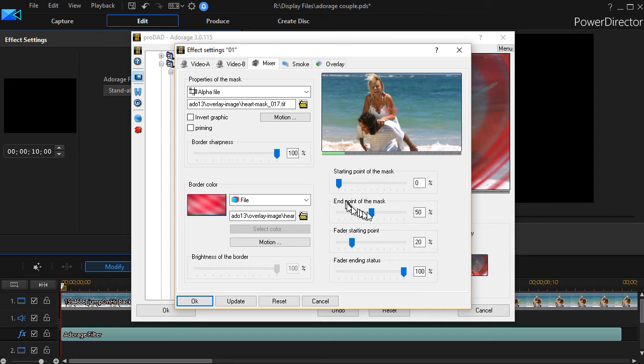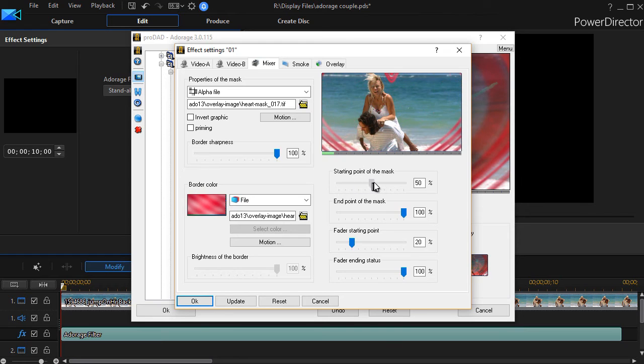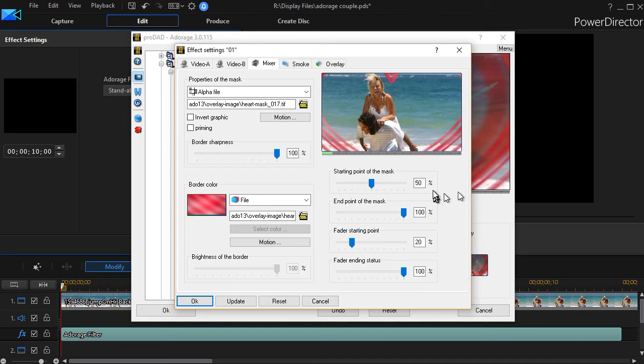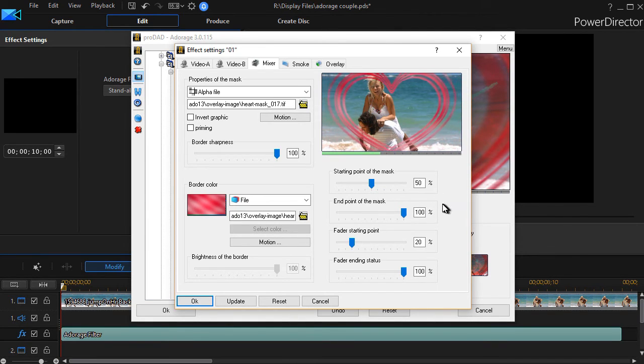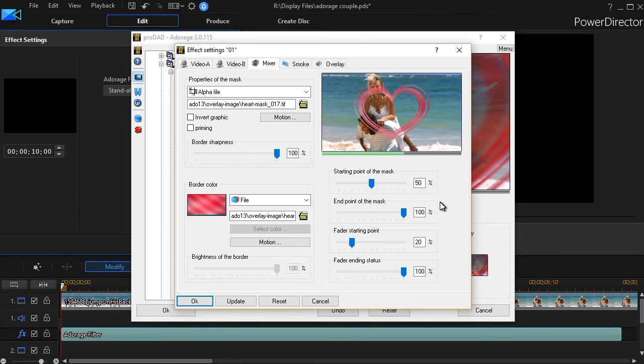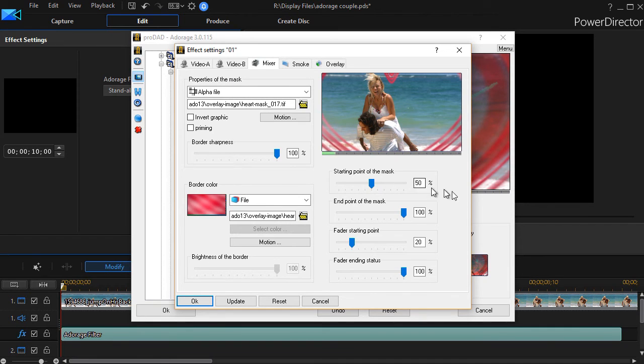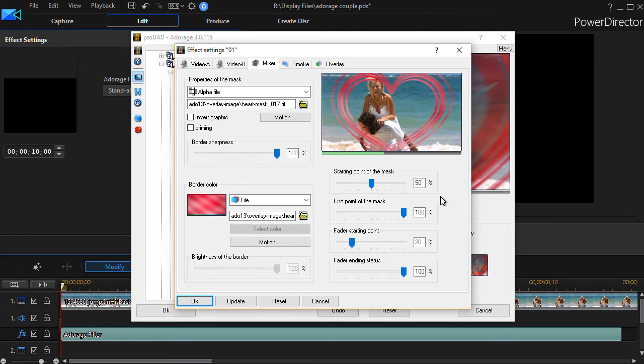Now I can also change it if I perhaps want it to be the opposite. I'll start at the middle, since it's an in and out kind of mask in this particular example. I'll start at 50% and end at 100, and it will shrink down. So you have all kinds of ways of varying not only the mask itself, but the border color and a little bit about the movement of the mask on the screen.